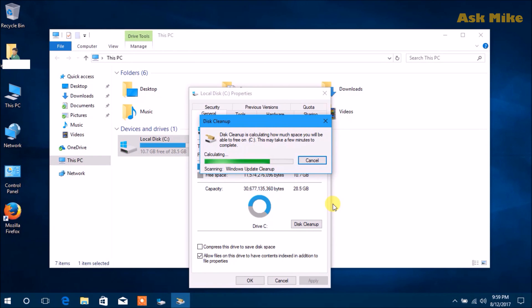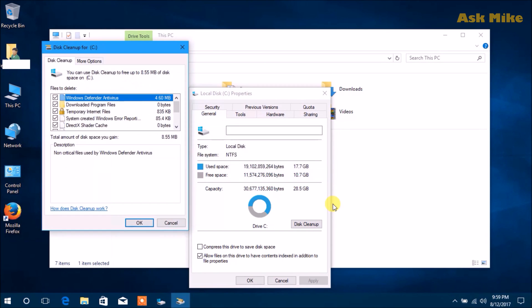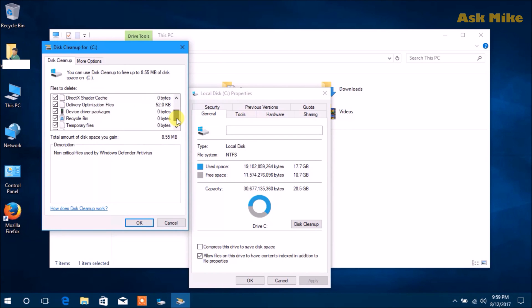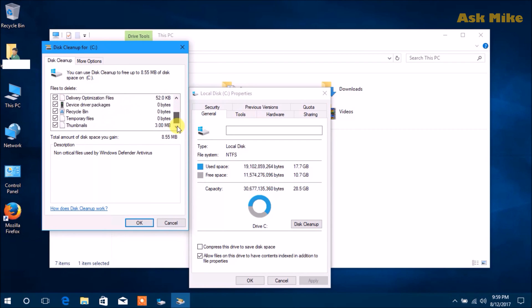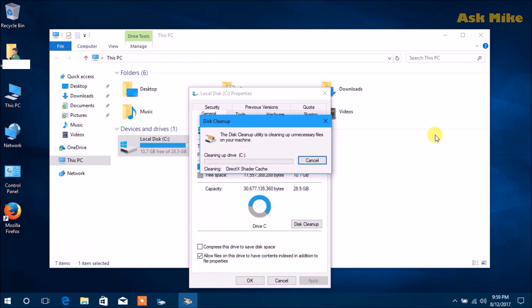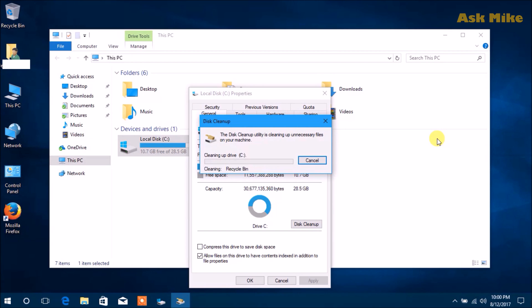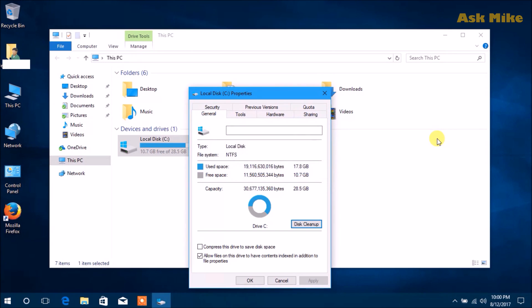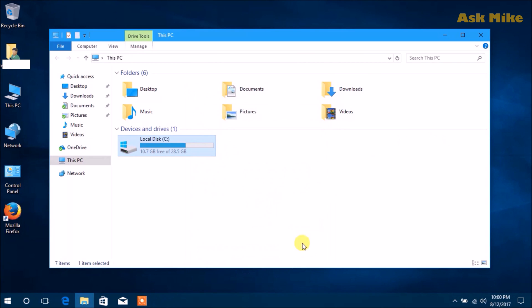As you can see, it's only 8MB now. Just click OK and clean up the rest. This should finish pretty quickly as it's not very big. Just wait for it to finish, and we'll do the next step to compact the drive for us to have more space.